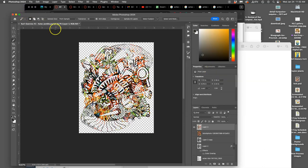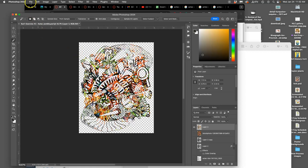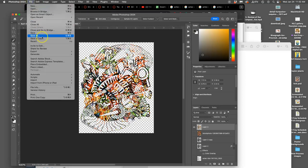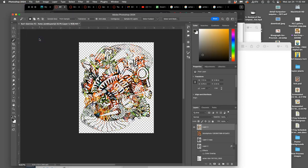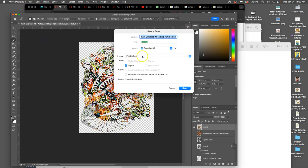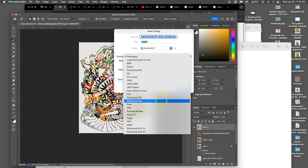Instead of saving it as a JPEG, I want it to be a free-floating kind of sticker, like a tattoo image. If I want to do that, I say file, save a copy. But this time, I'm going to use a different format, which is PNG.